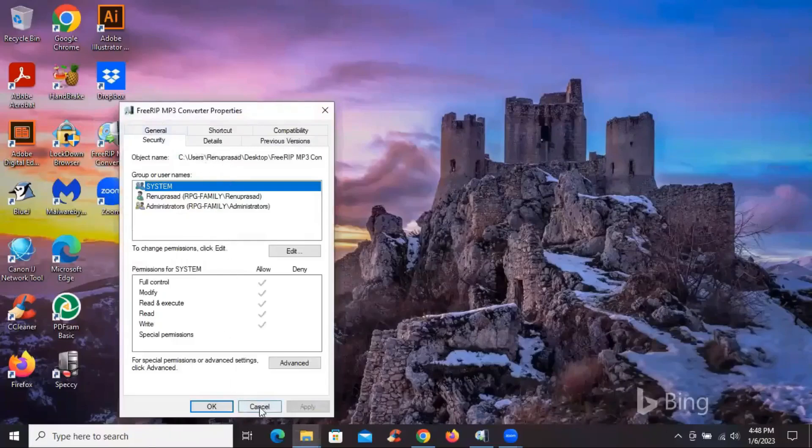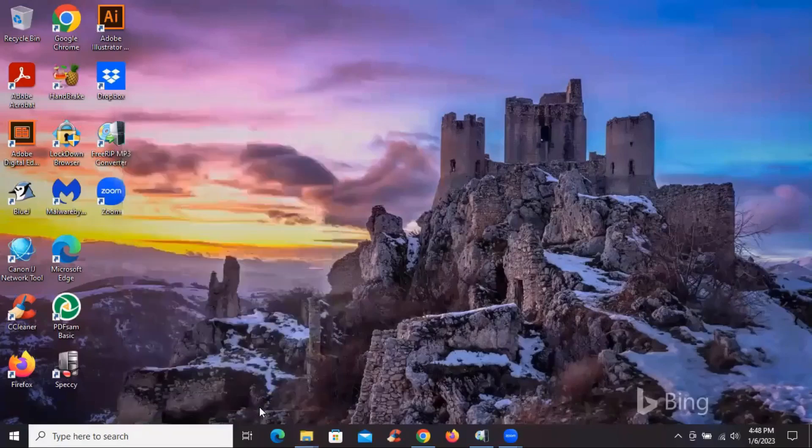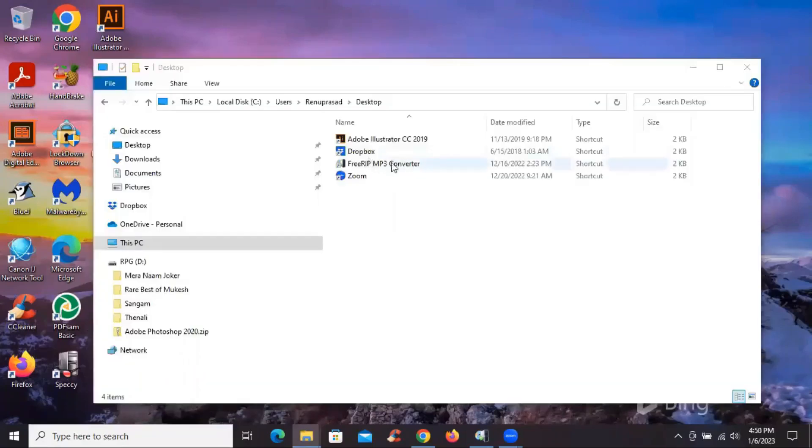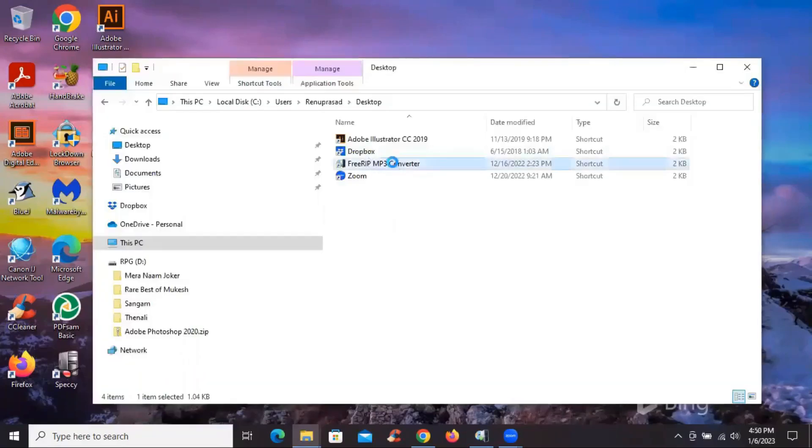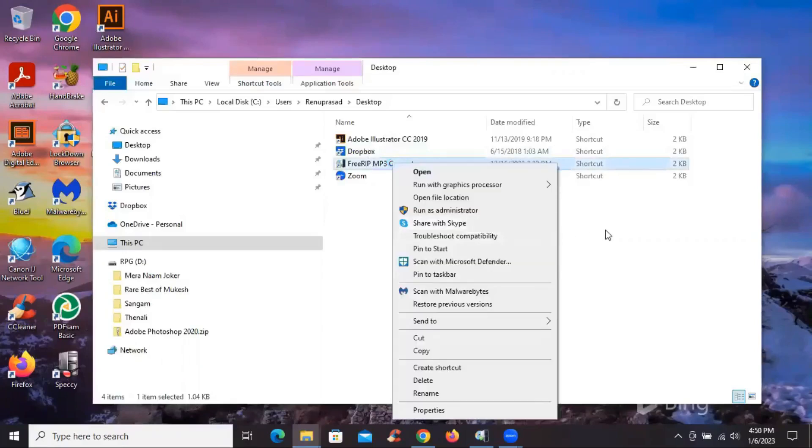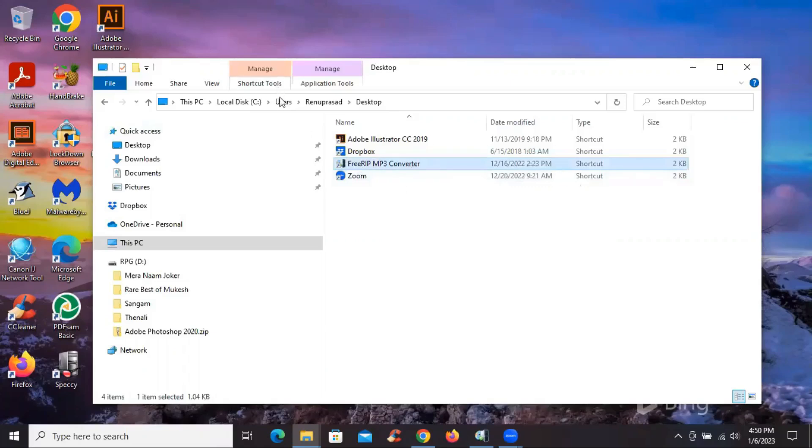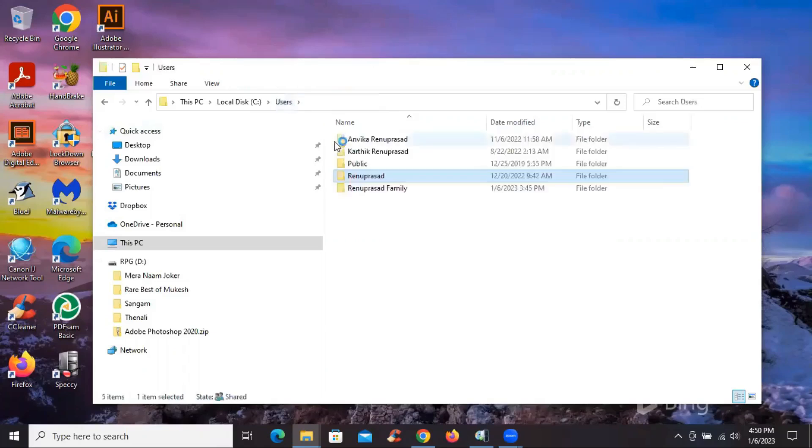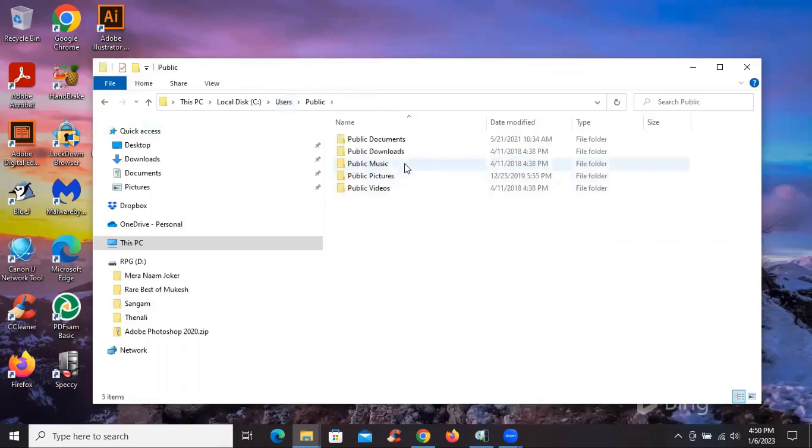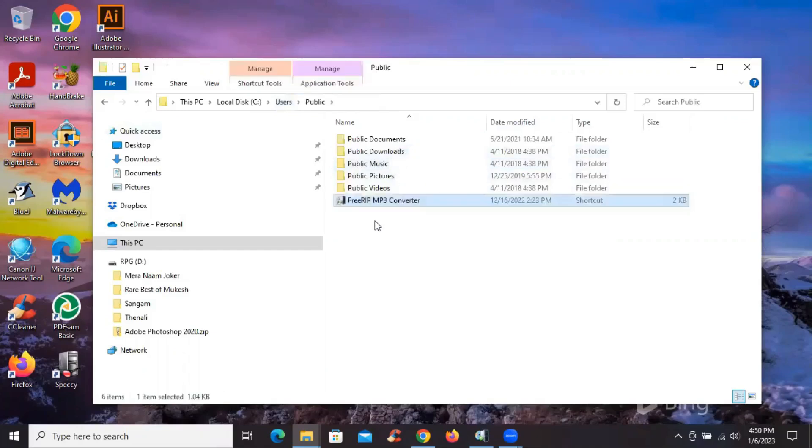So what I do is I'll go to the location of this file, copy it, make a copy of it, and then go to the users, click on the users and click on public and place the file here. I'm not placing it in anybody's desktop. It's actually in the public area. So I've saved it here.